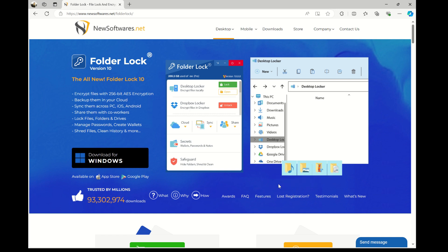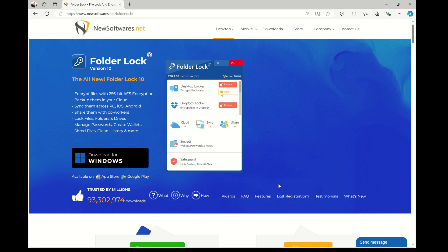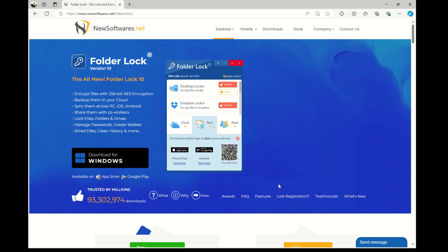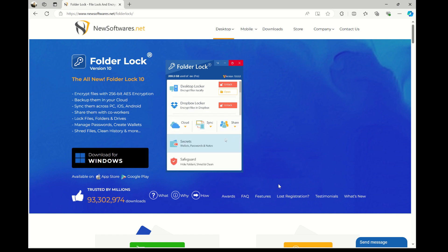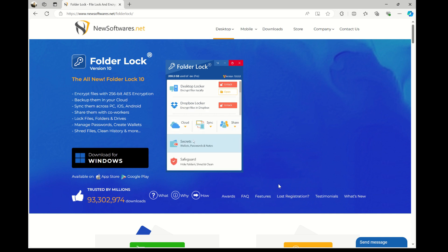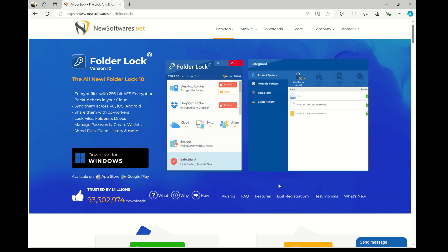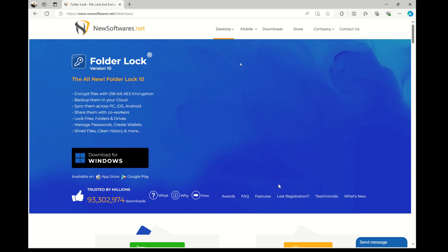FolderLock encrypts and password protects your files with a single click. It can encrypt all file types, whether they're your personal photos, videos, music, or any other file formats, using military-grade 256-bit AES encryption.